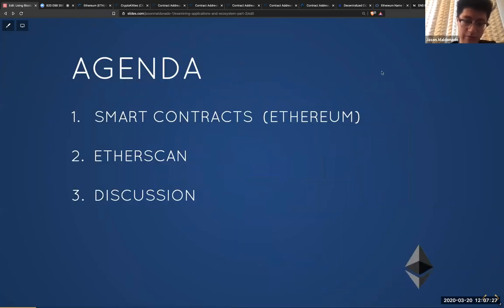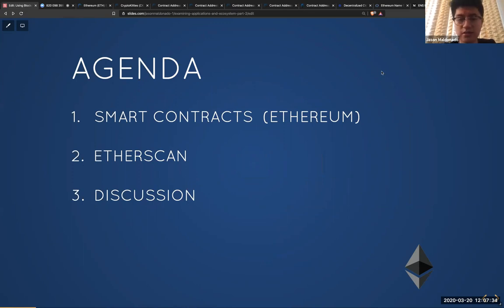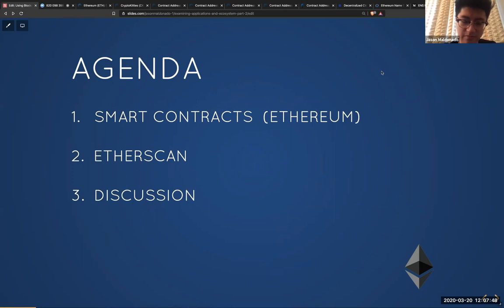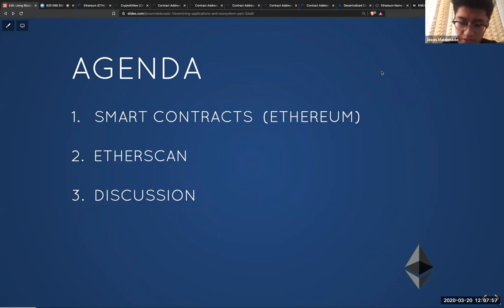So what I'm going to be talking about first is going over smart contracts and what they are, specifically on Ethereum, and then talking about the smart contracts — the source code — that you can find on Etherscan. Then we'll have a bit of discussion about automating tasks on a blockchain, or achieving automation on blockchain.